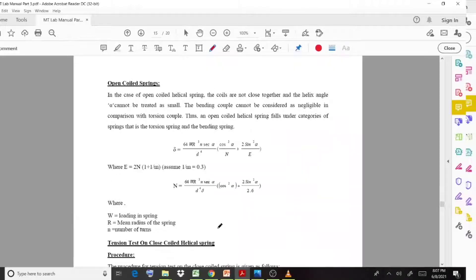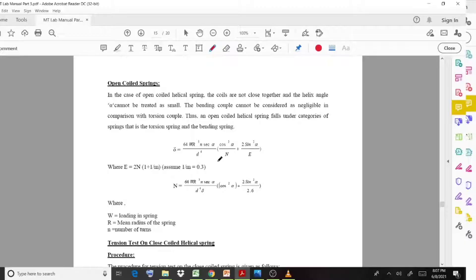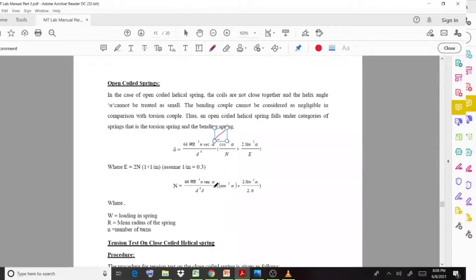For the open coil spring, there is also an equation for deflection, but it is somewhat larger compared to the closed coil spring equation. An additional important term is alpha, which is the helix angle. Some additional values need to be noted down for the calculation part.